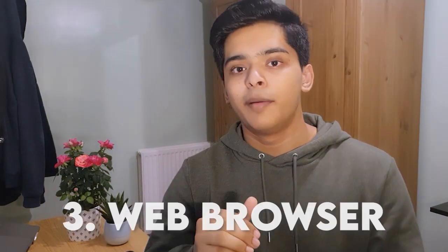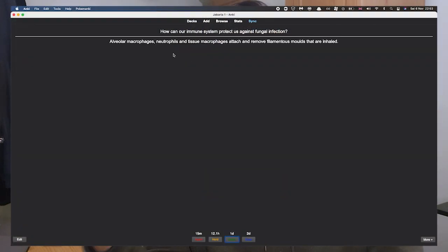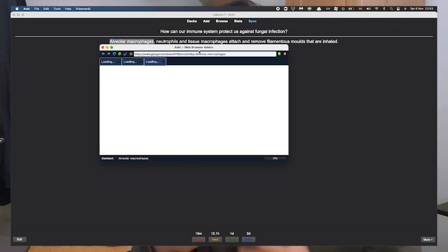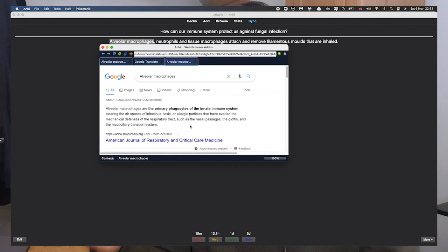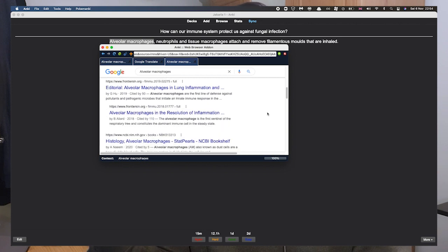The next add-on is the web browser add-on. As the name suggests, this essentially lets you search things on Google while still in Anki. I found this really useful when going through a flashcard and I can't completely remember the content — it lets me search it up on the spot rather than opening Safari or Chrome and leaving Anki. It makes the workflow more efficient, keeps everything in one place, and means you're less inclined to get distracted when you open Google.